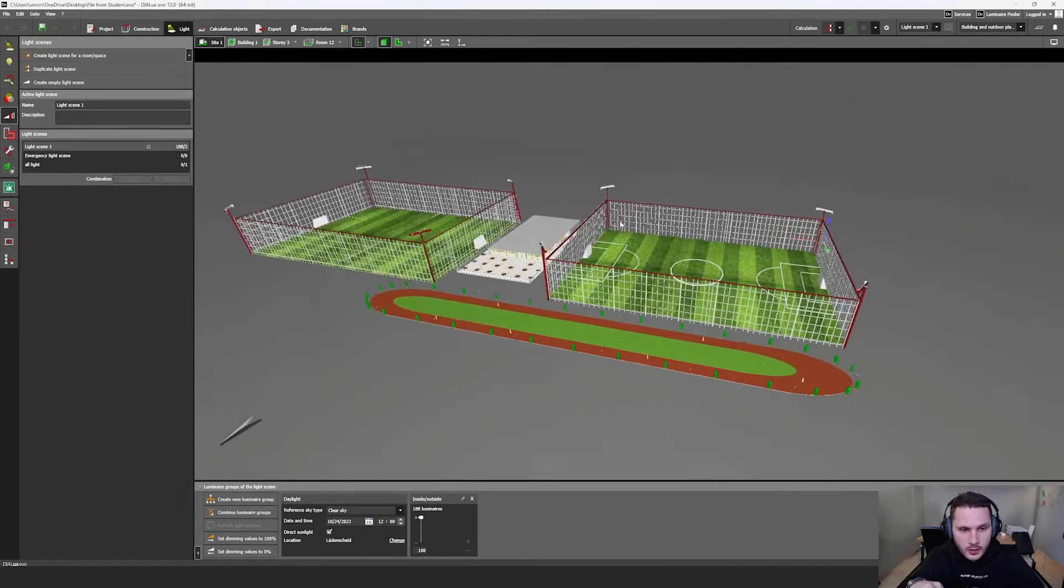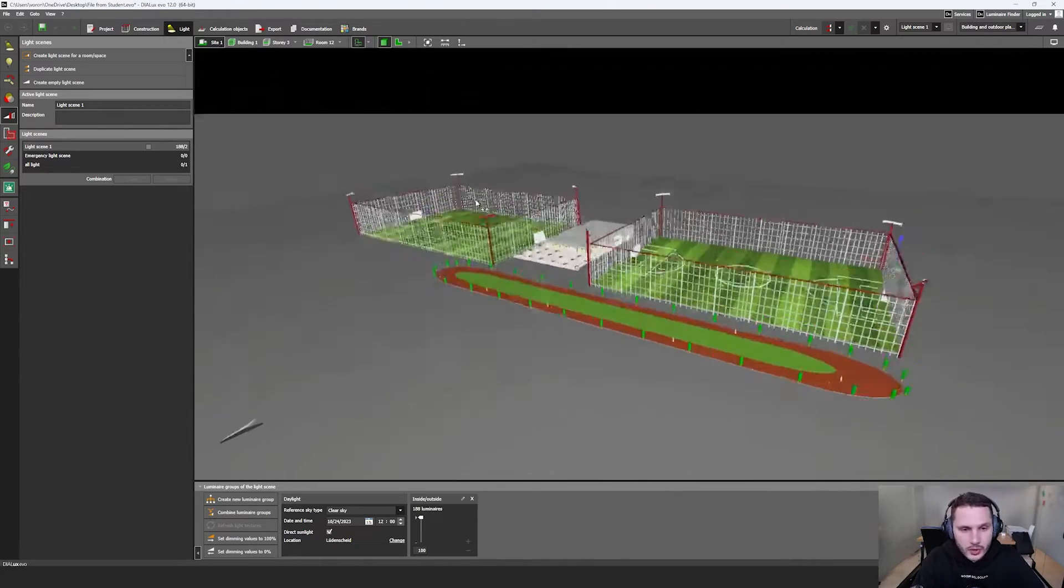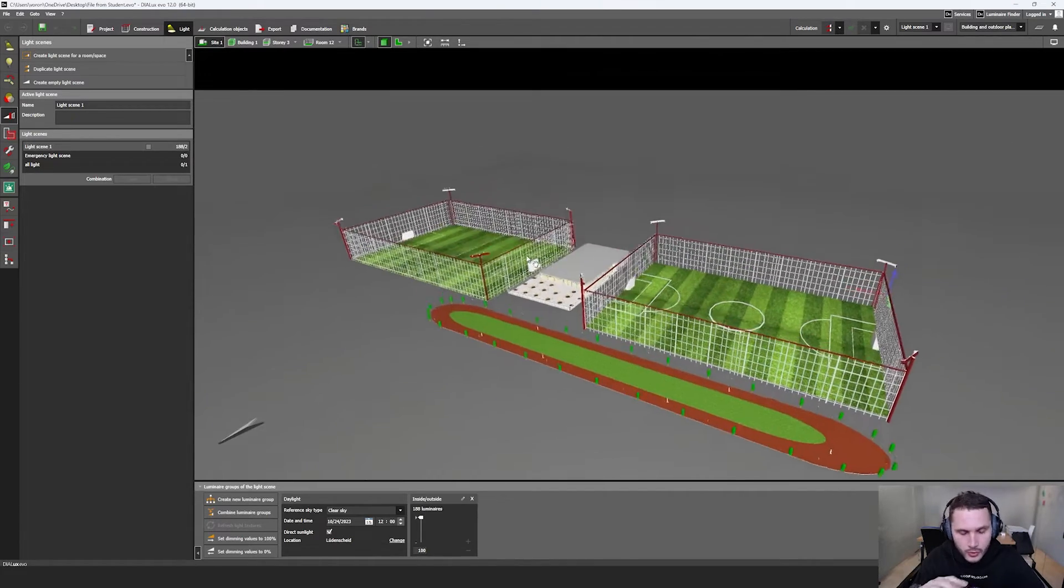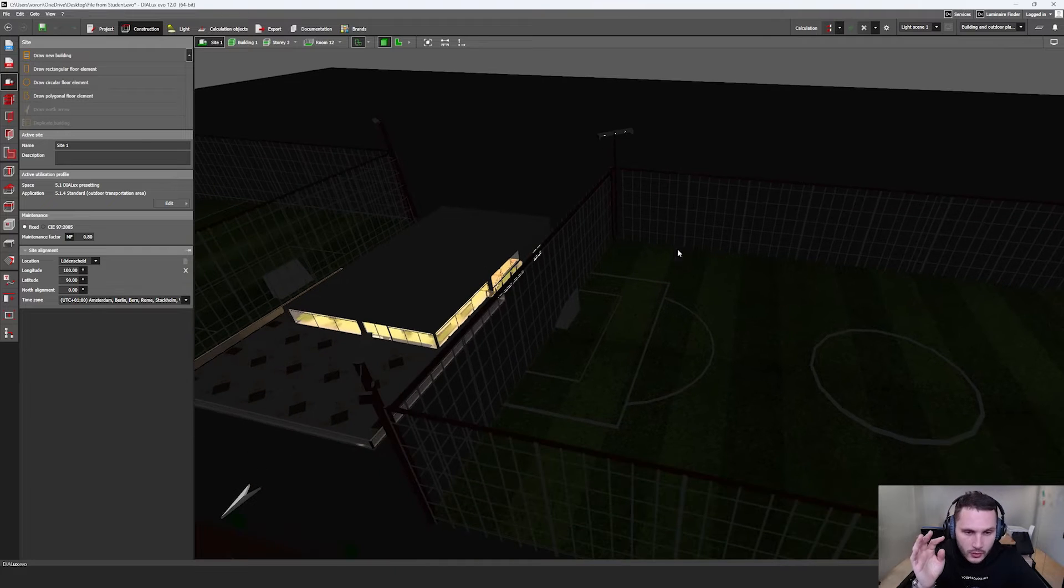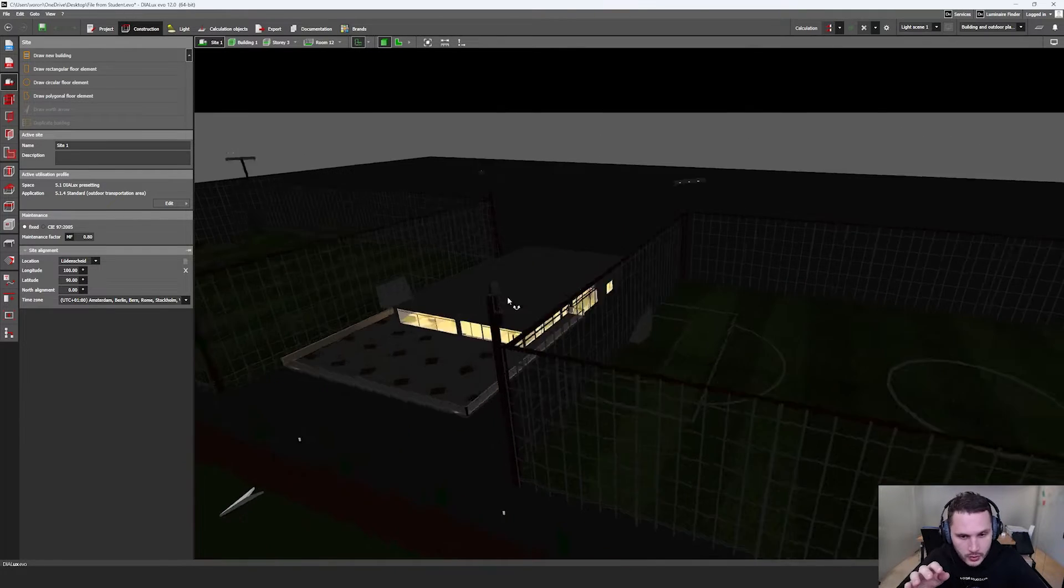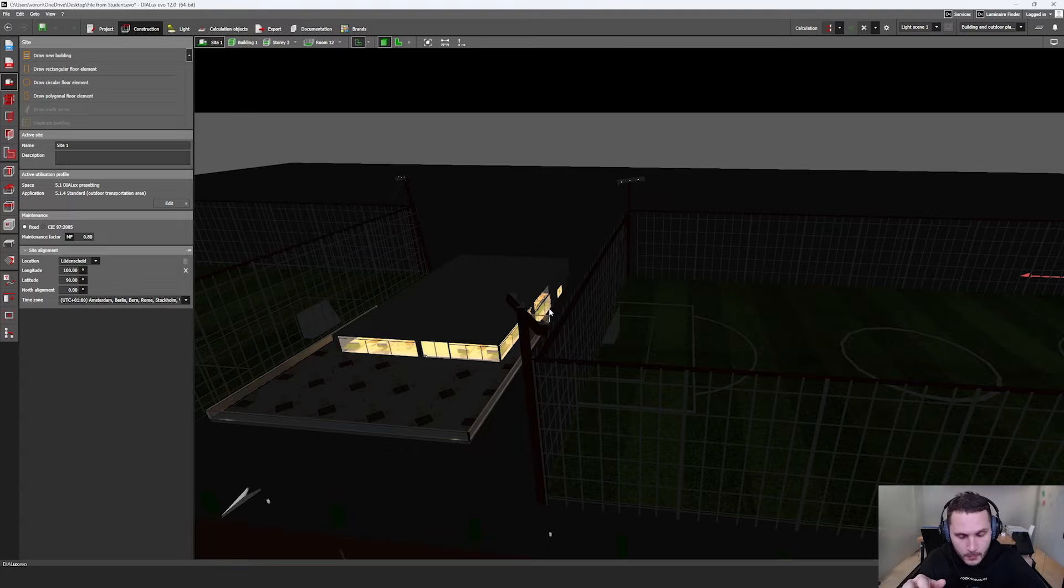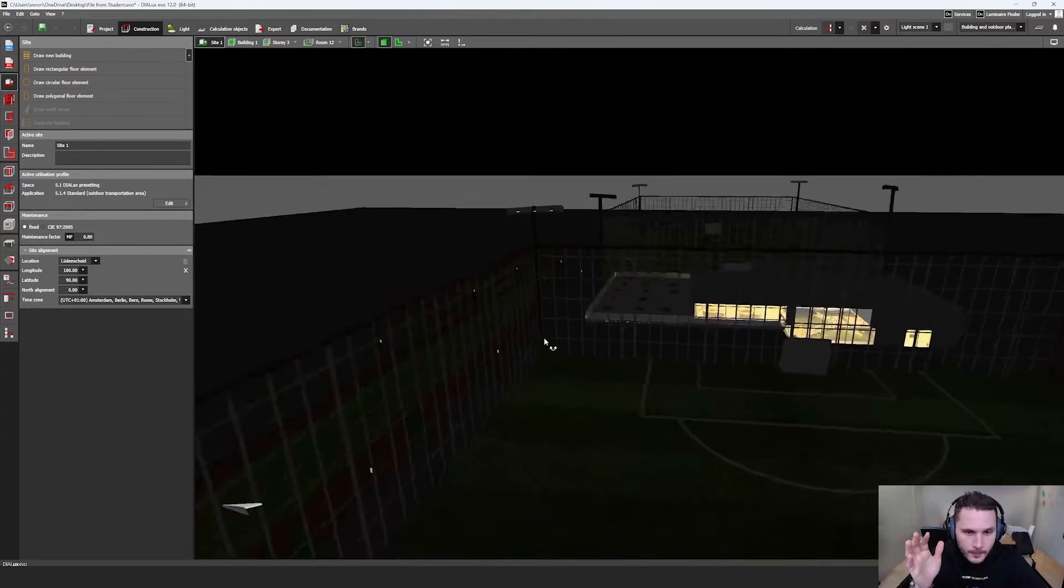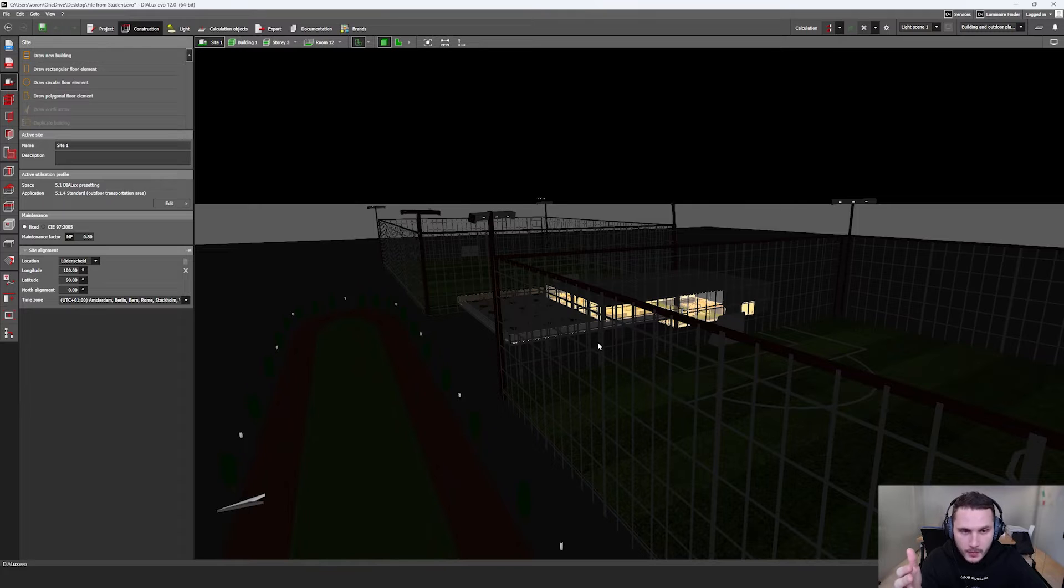She had a scene where lighting calculation took too much time, and even if you calculated the whole scene, some of the luminaires were switched off. This was the problem and she didn't know how to switch all the luminaires.